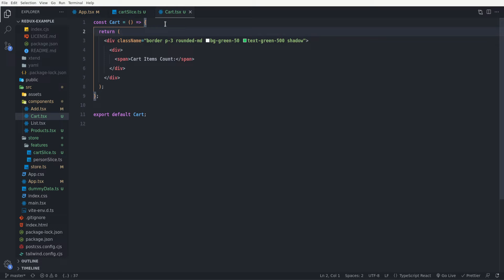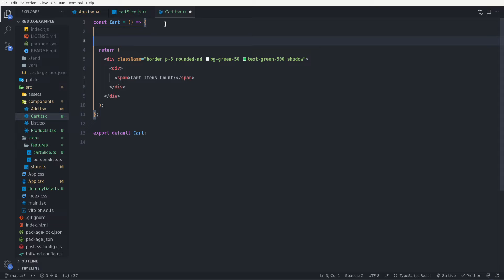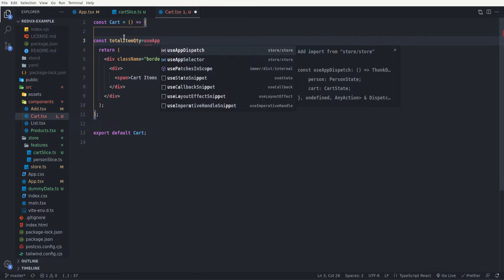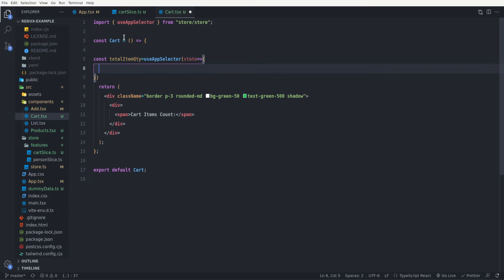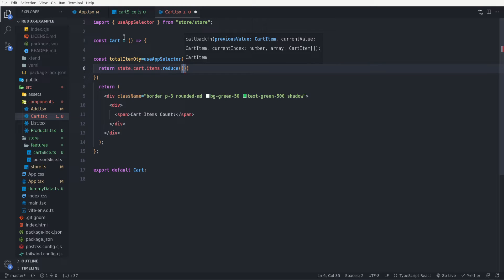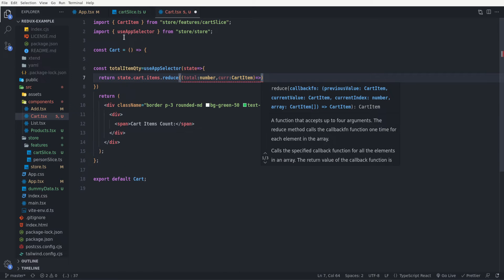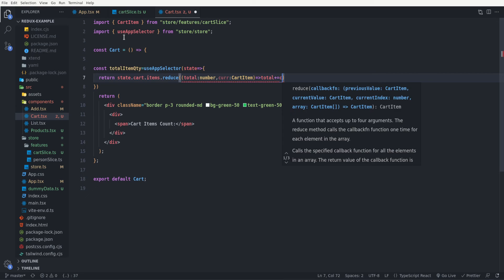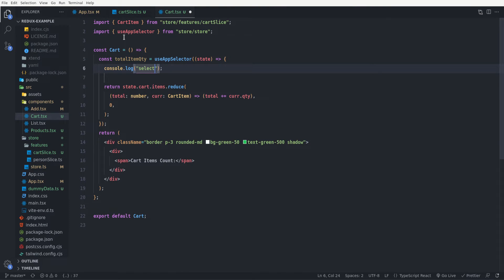In the Cart component we want to select the total products qty which have been added to the cart items of the cart slice. Let's define a selector using the useSelector hook. So I say: const totalItemQty equals useAppSelector, passing a callback function which takes our state, and in the body of this function we return state.cart.items.reduce to sum up the total item qty. The accumulator is total (a number), the current value is cur (a cart item), and we return total plus cur.qty with an initial value of zero.